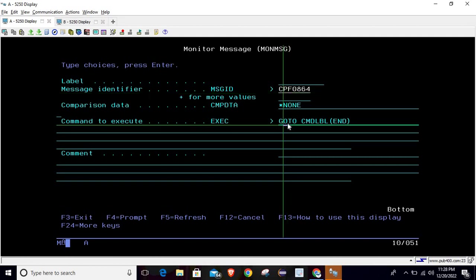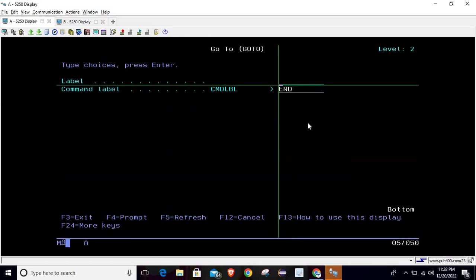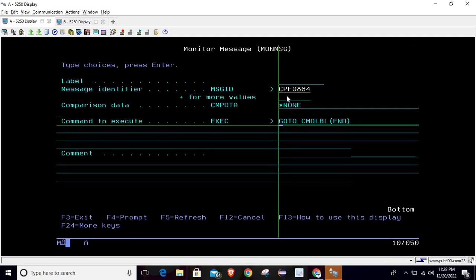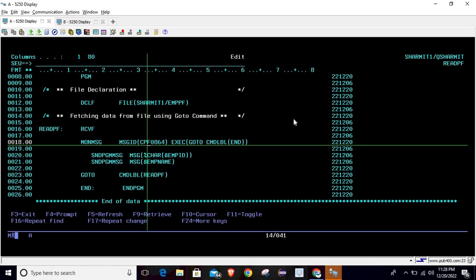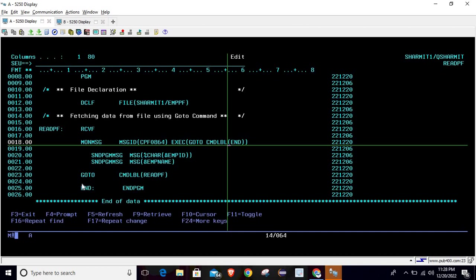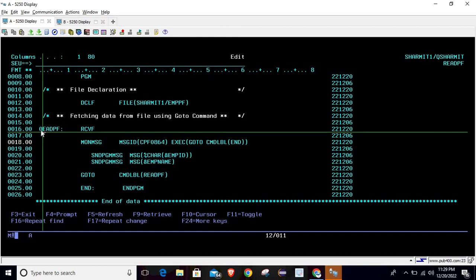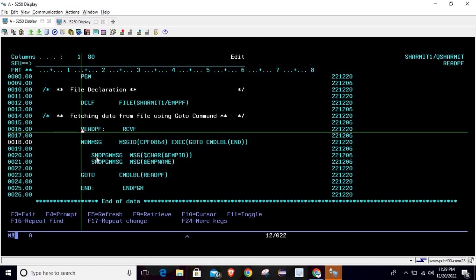To execute when that error occurs, we use the GOTO command. Write GOTO and press F4, and you will reach a screen where you specify the command label. The command label is END, meaning wherever I have used the label END, the program flow will go directly there. So if this error occurs, it will execute the GOTO command and take the flow to the END label, where the program will terminate.